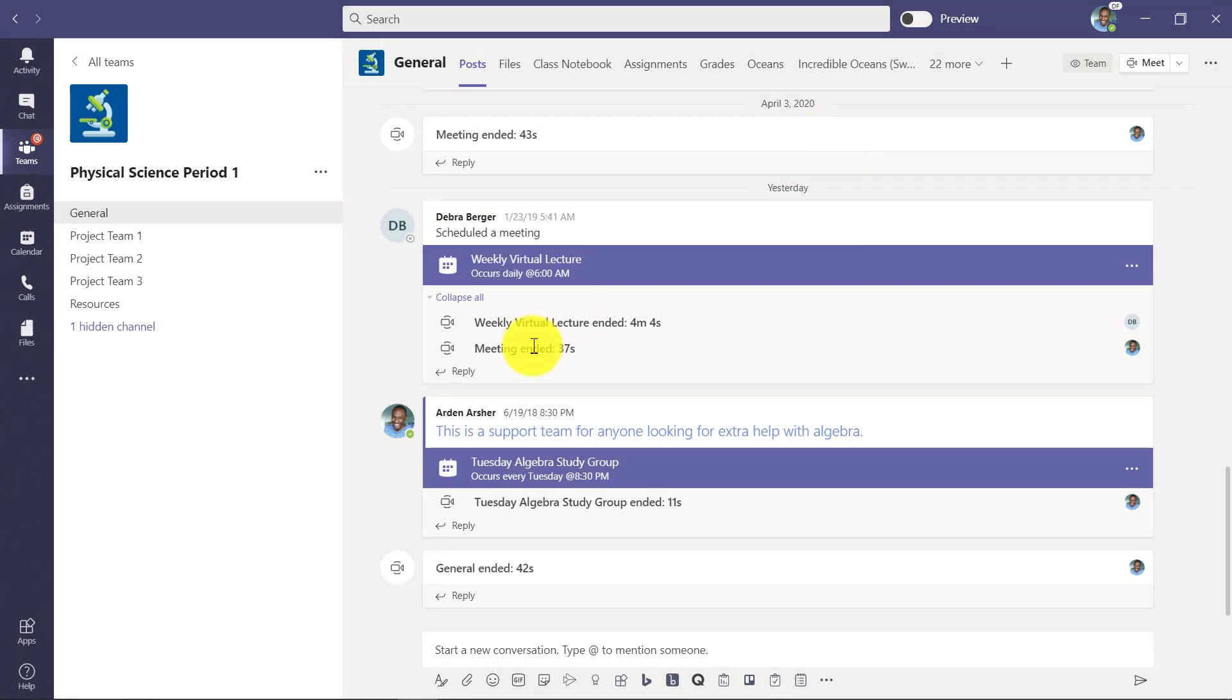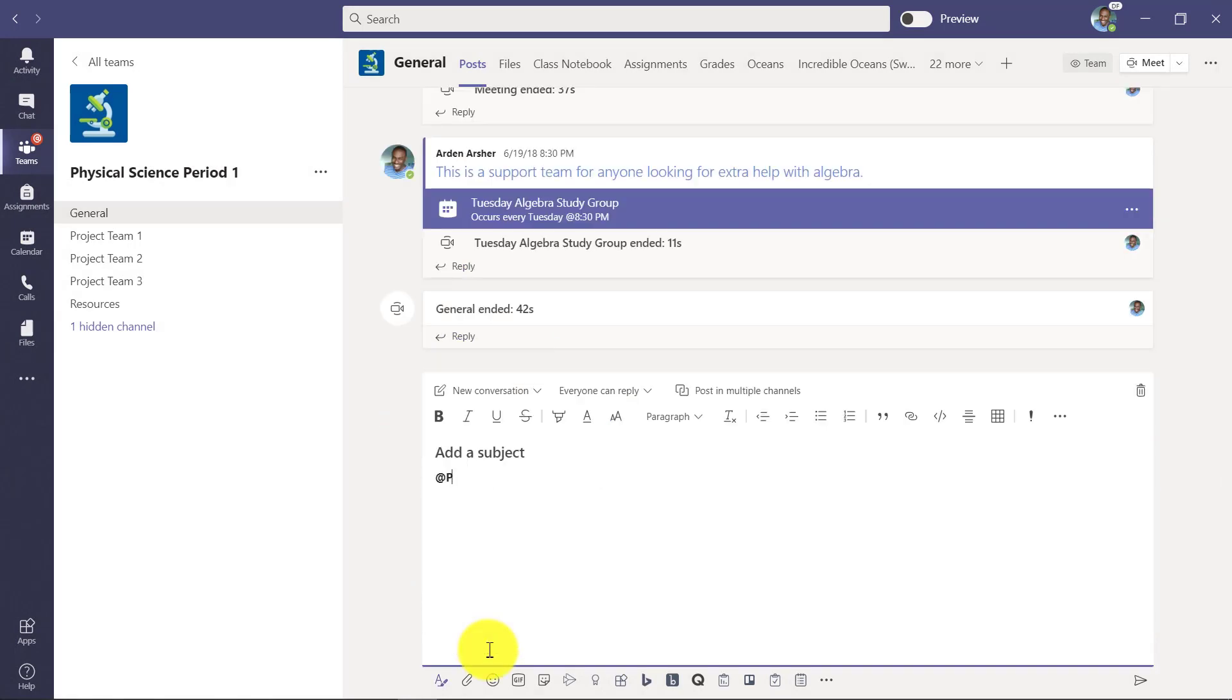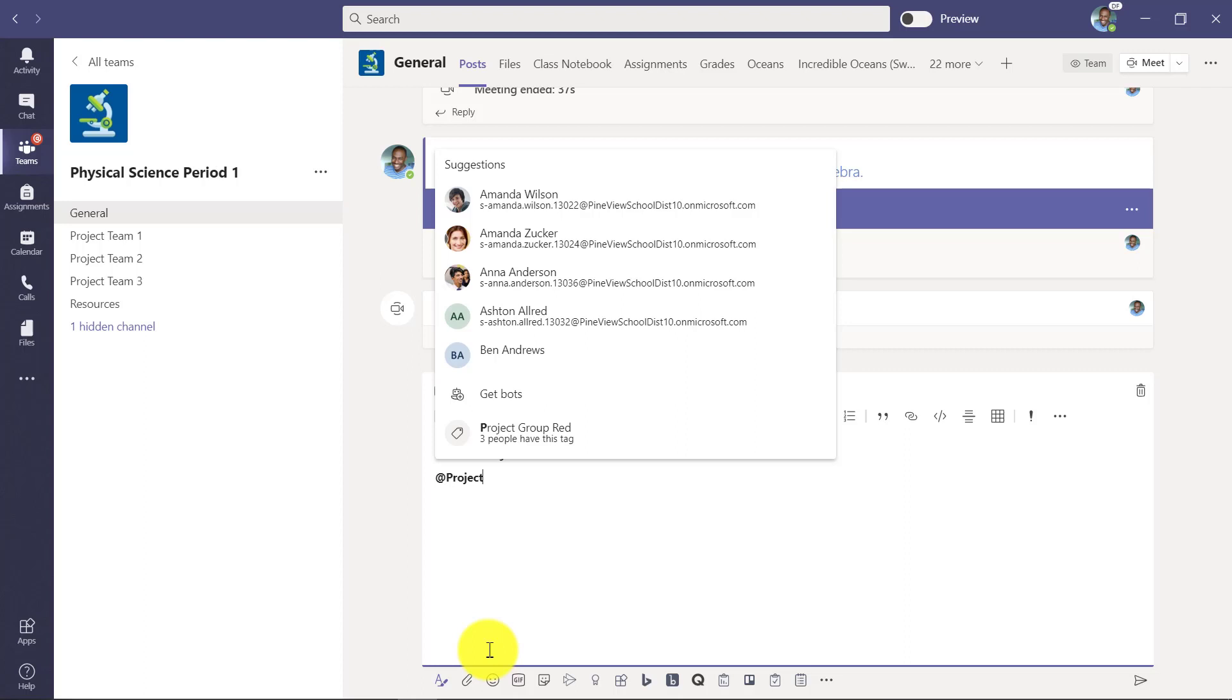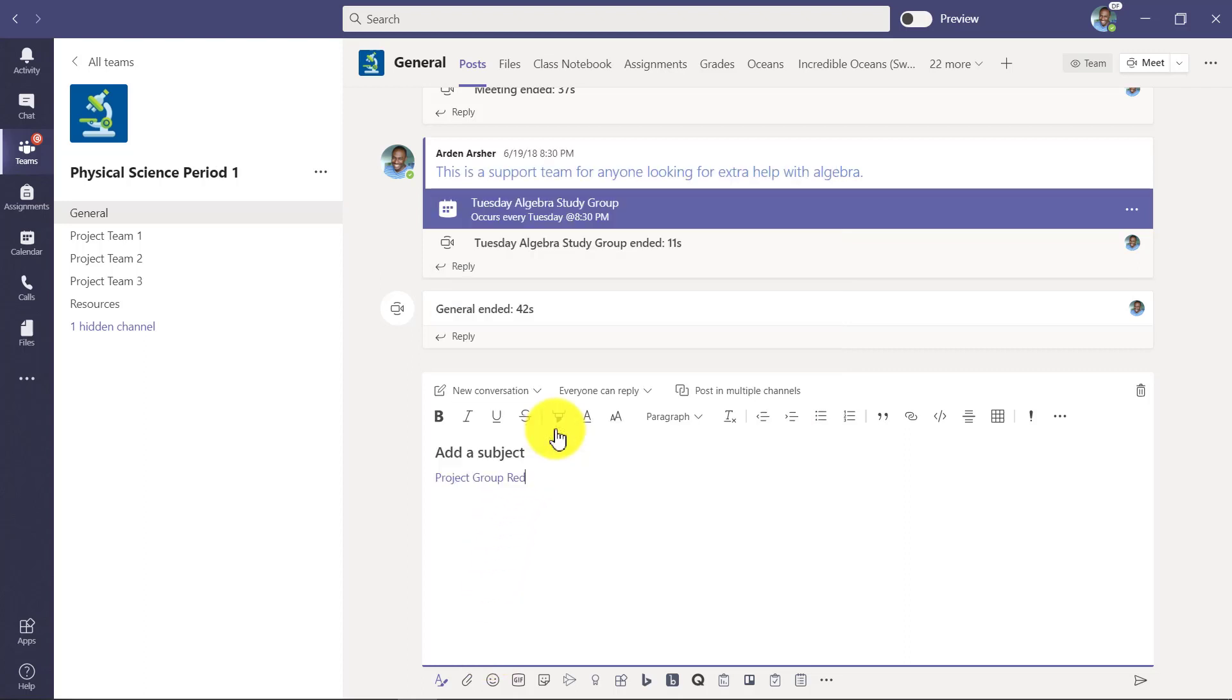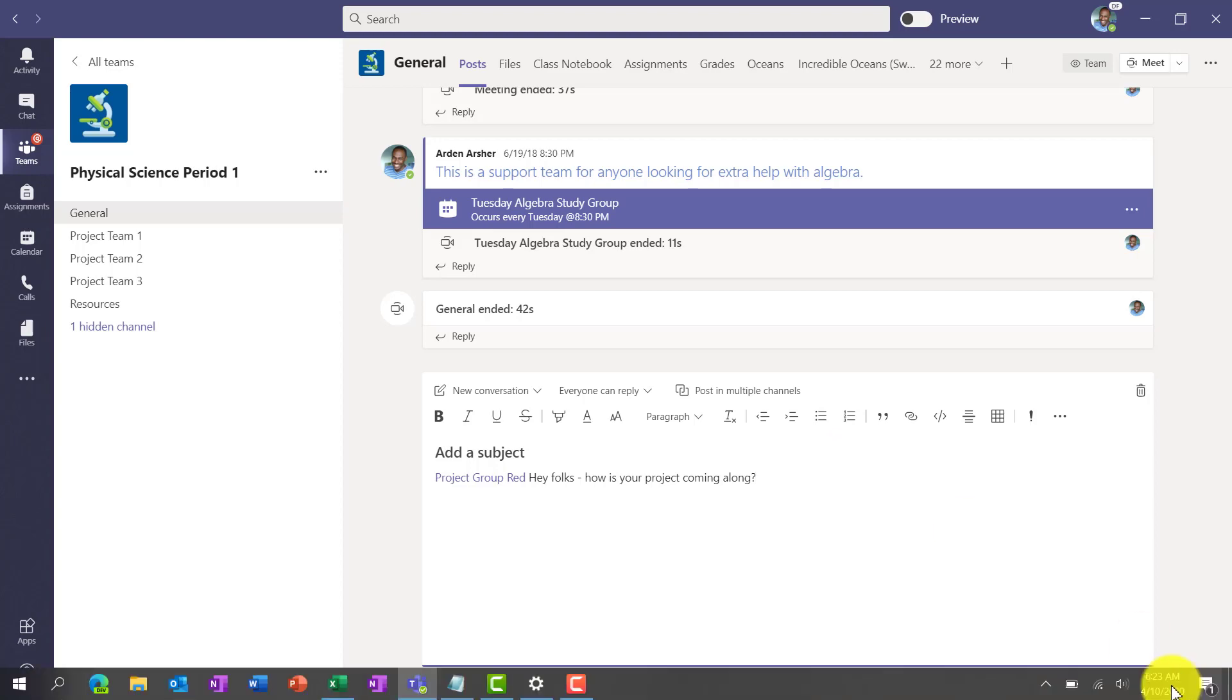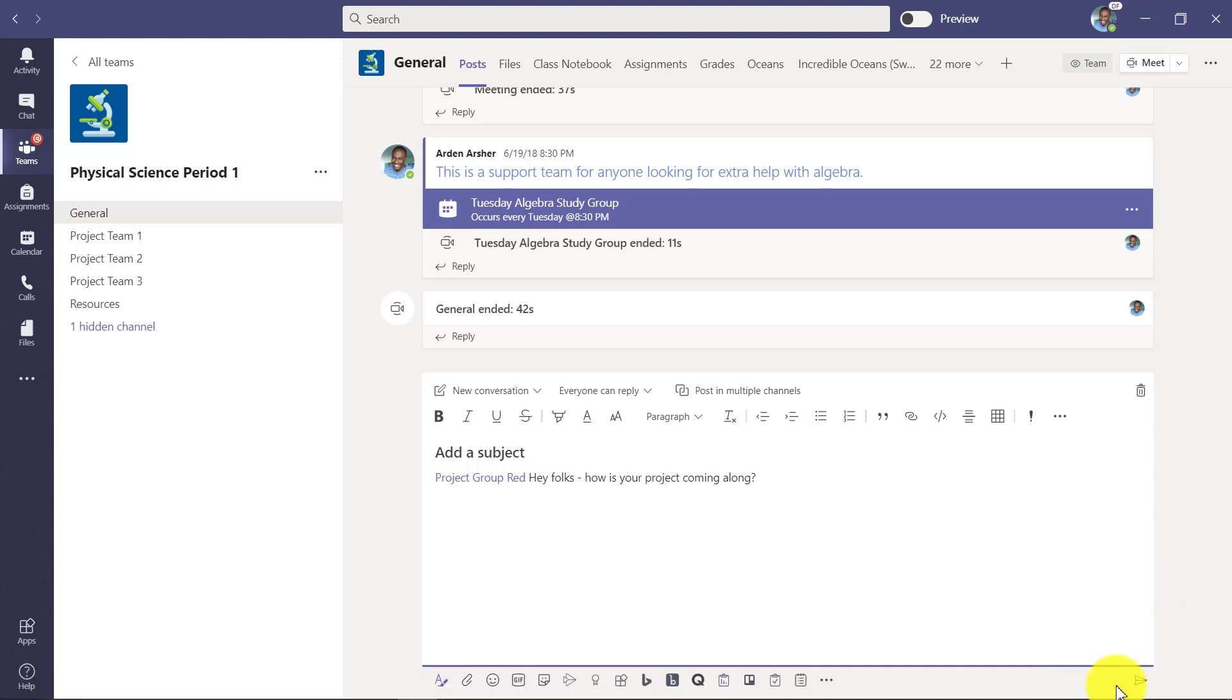So now I've created it and let's say I go to a conversation and now I can at mention project group red instead of having to type all those people over and over again. Hey folks, how is your project coming along? And I can easily just send them a message.